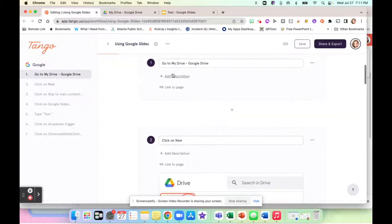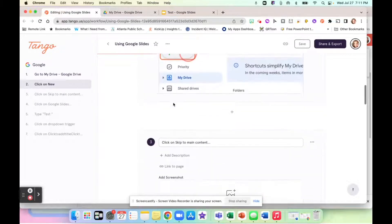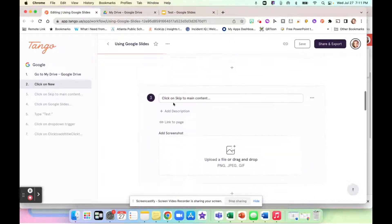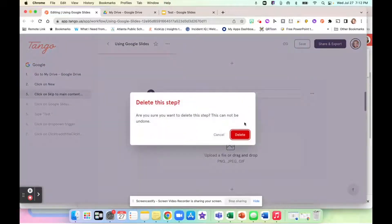I can even link to the page if you wanted to link to a website or give a description. If you have an extra step, like right here, it says click on skip to main content. I can click here and delete it.